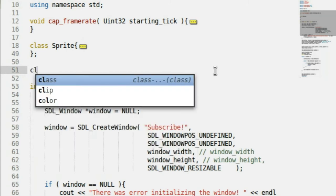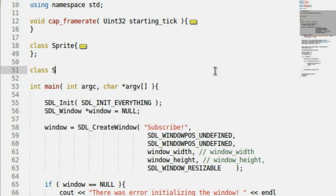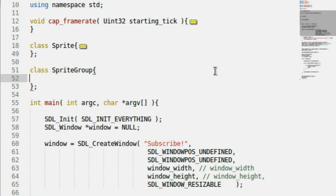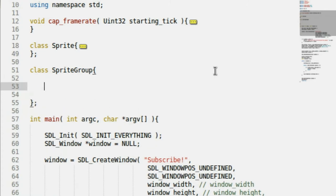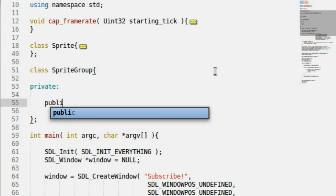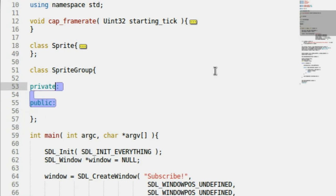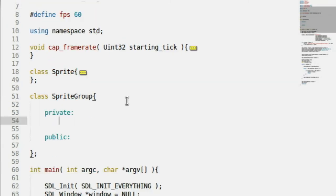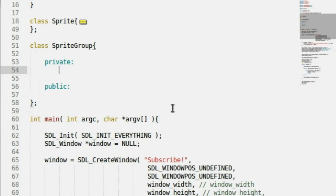We want a new class. We want this class to be called the SpriteGroup. We'll have our code block end here, and of course we want the private and public data type variables.